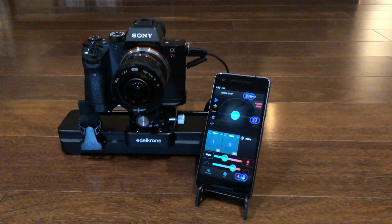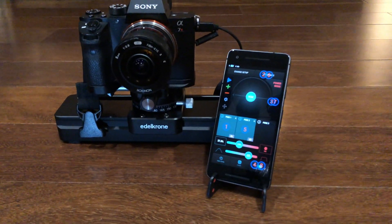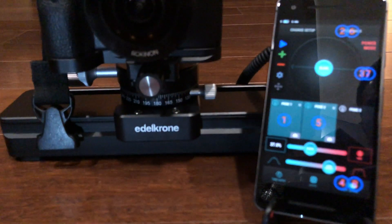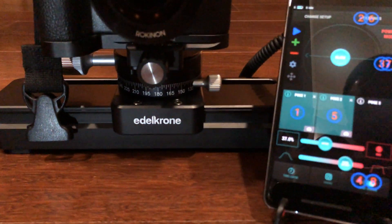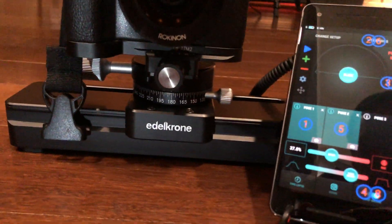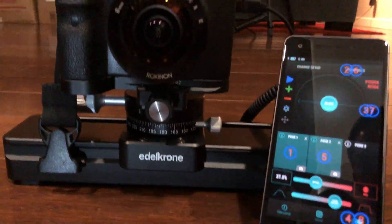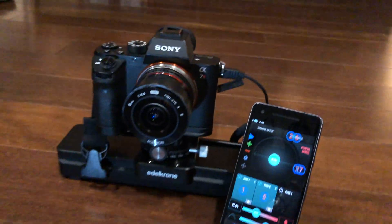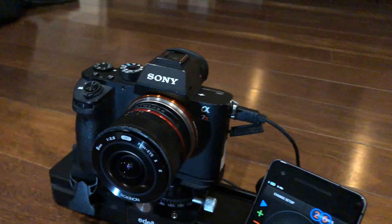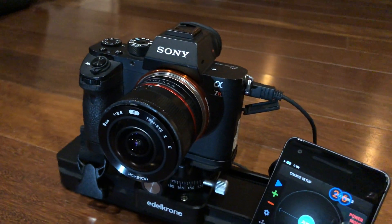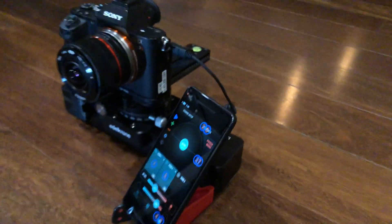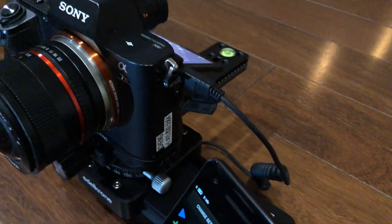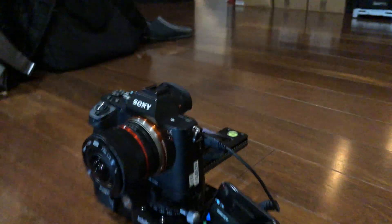I'm super excited about this. This is an Edelkrone Slider 1 V2 — that's always funny when product names have one and two in them. I have a Sony a7R II connected to it, and there's a shutter release cable plugged into the back of this unit.